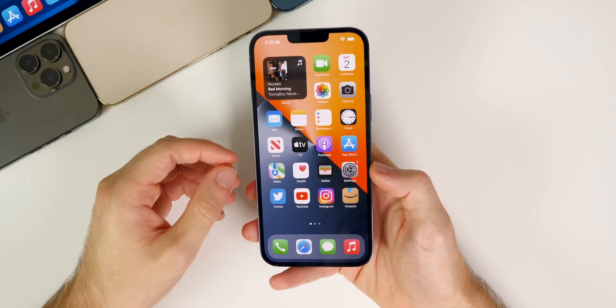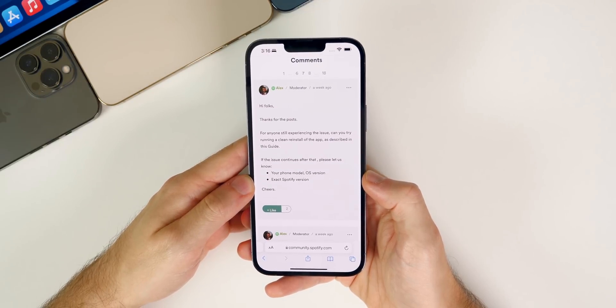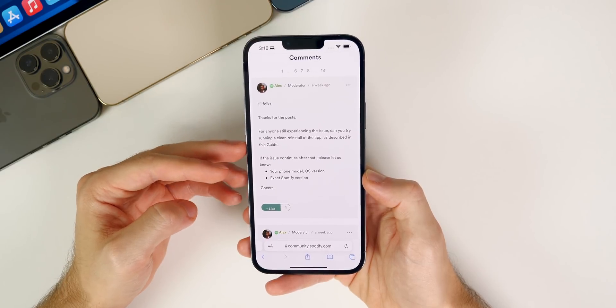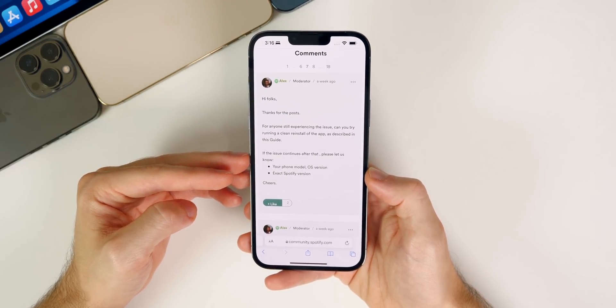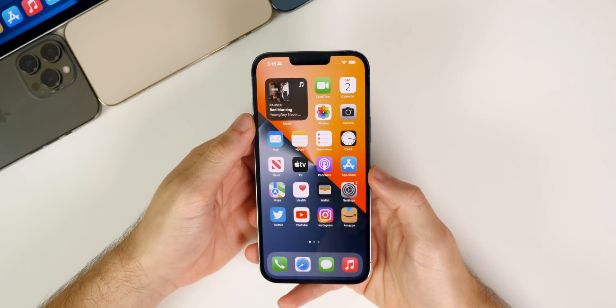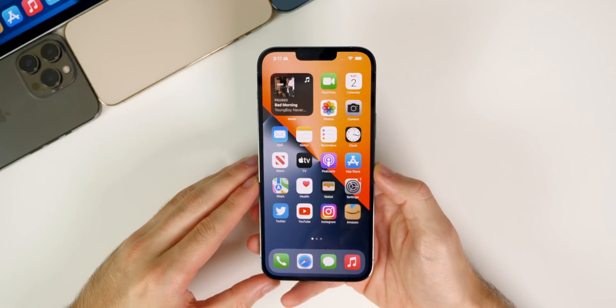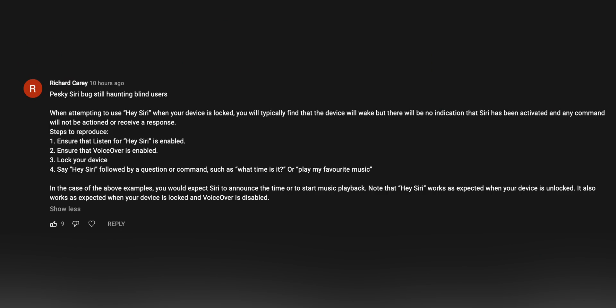There's an issue with Spotify draining battery life on iOS 15 — it appears to be a Spotify-side issue and an update is coming soon to fix it. There's also a specific bug in iOS 15.0.1 where Hey Siri doesn't work properly with VoiceOver enabled from the lock screen, which is affecting blind users who can't get Siri responses to certain requests from the lock screen.